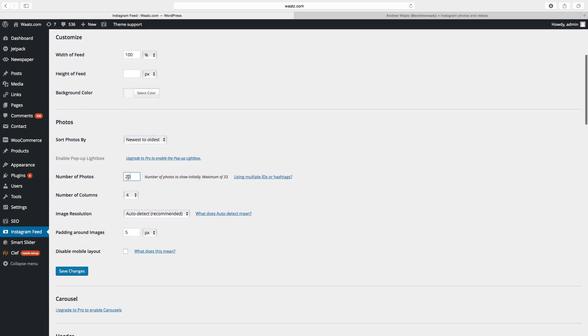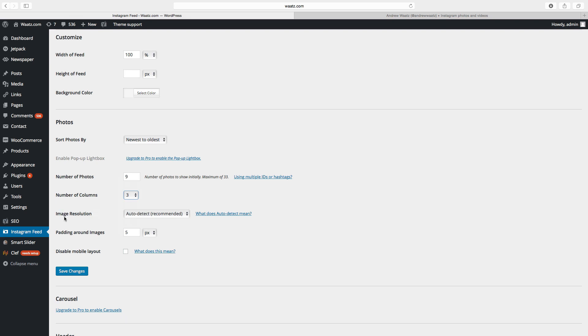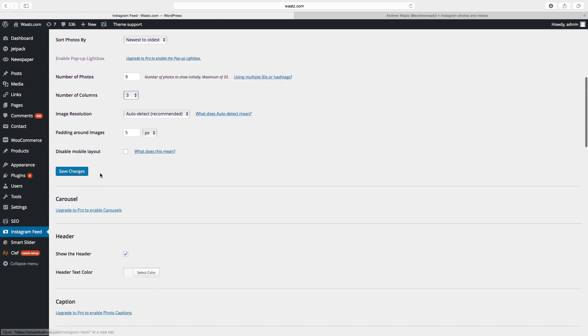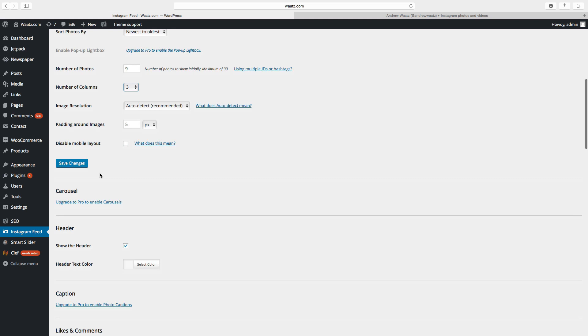photos, so I will choose nine. Number of columns, I will choose three. And image resolution, auto detect. And this is the spacing around the images. I will choose five. And if you want to display